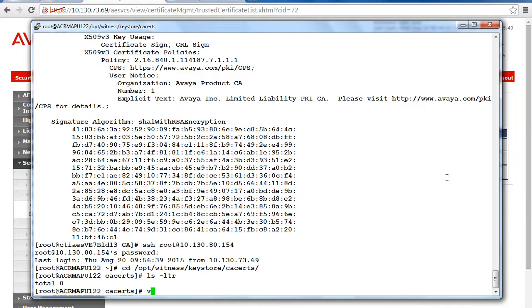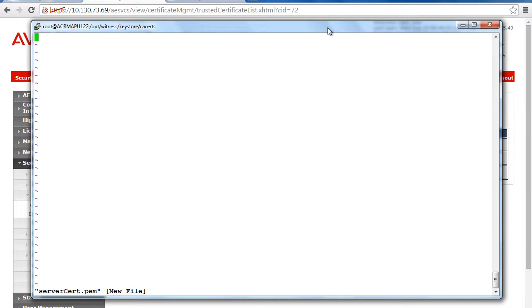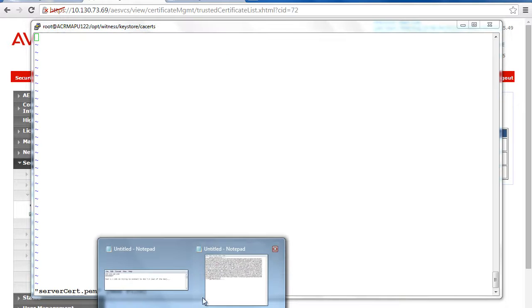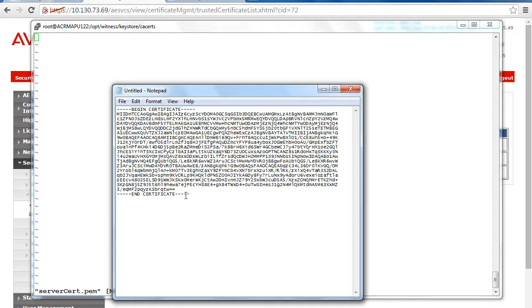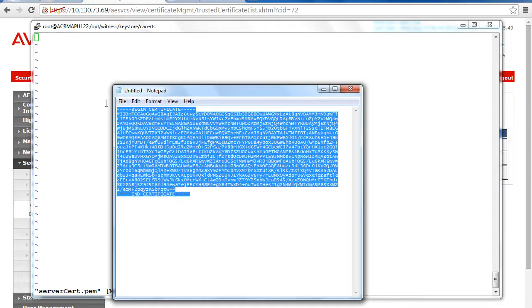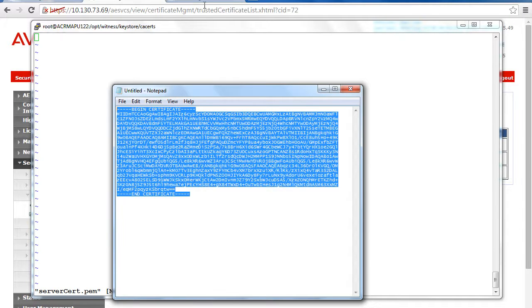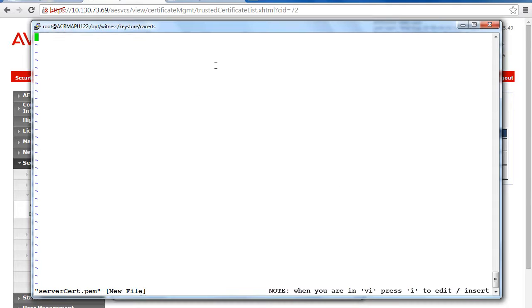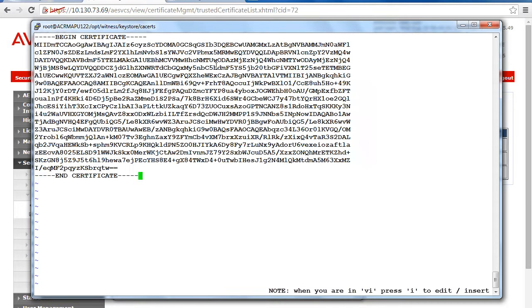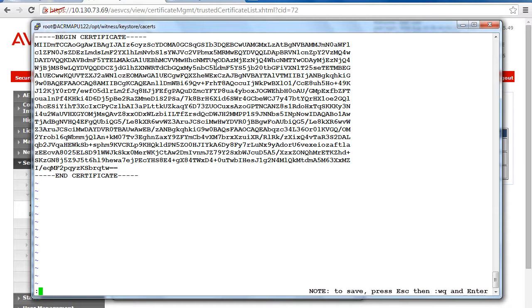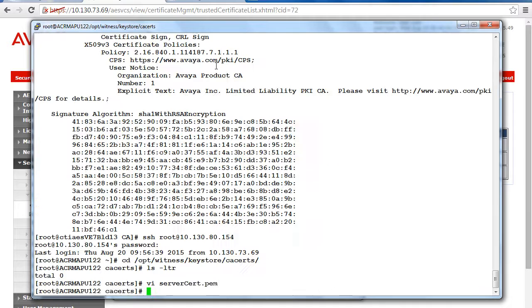Next, use the vi text editor in Linux and create a file with the name of your choice. I have given the certificate the same name as it had in AES. Now go back and copy the text that you exported from AES and on the PuTTY window press I to insert then paste the text. Then to save the file press escape colon wq and enter. That will save the file.